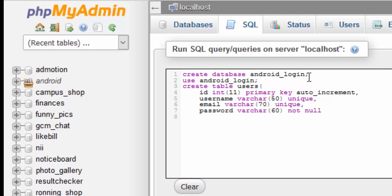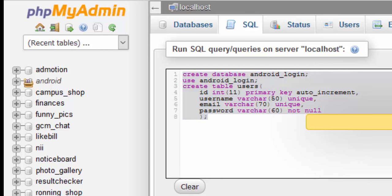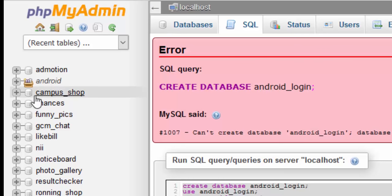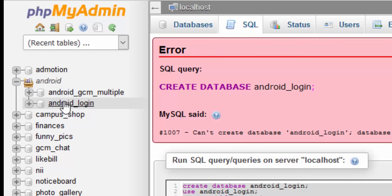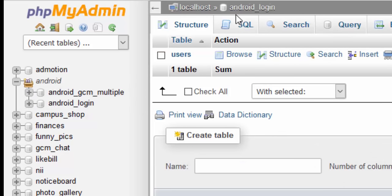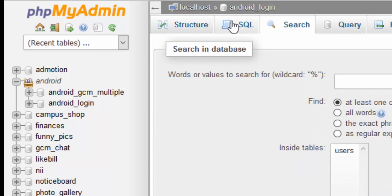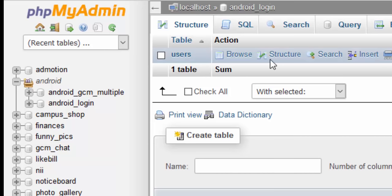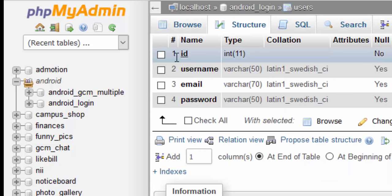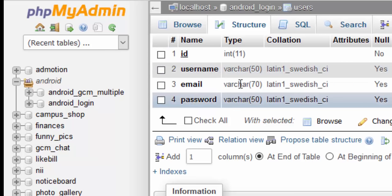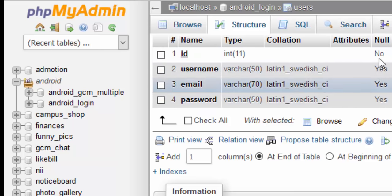Once you're done with this SQL, you can just execute it. I've already created mine, so I'll pull it up here. If you see something like this after you're done — click on your database and your tables. You should have a structure with: id, username, email, and password, as you can see right here.